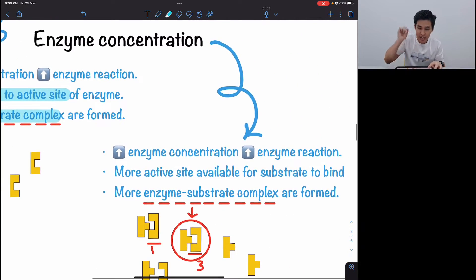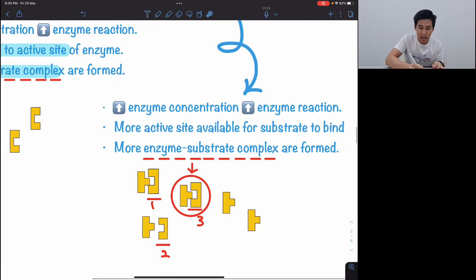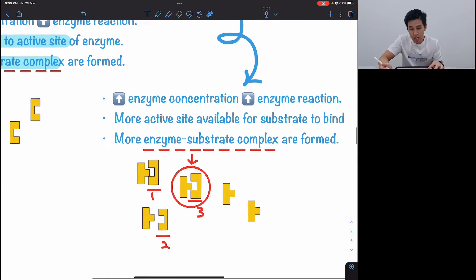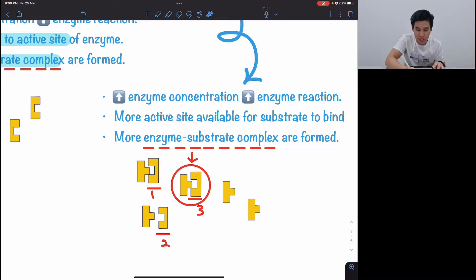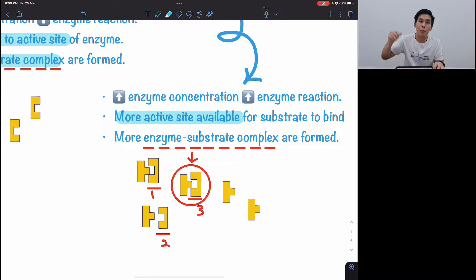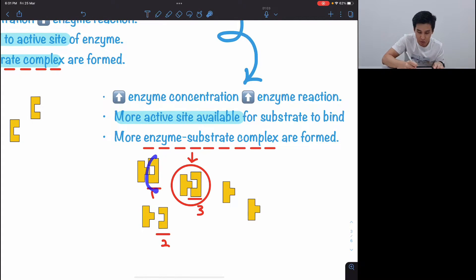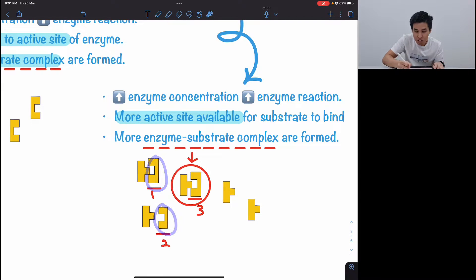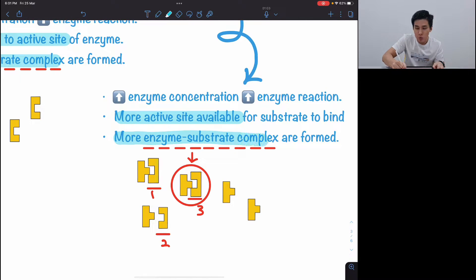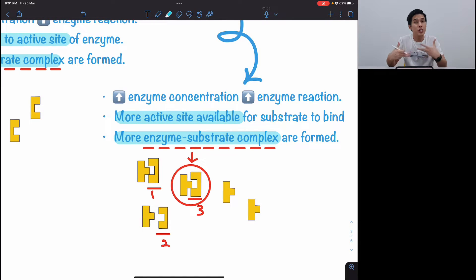For enzyme concentration, the concept is very similar. As enzyme concentration increases, the enzyme reaction also increases. Instead of saying more substrate bind to active site, here I say more active sites are available, because I'm putting in more enzyme. One enzyme means one active site, two enzymes means two active sites, three enzymes means three active sites. More active sites means more enzyme-substrate complexes formed, and therefore the reaction rate also increases.